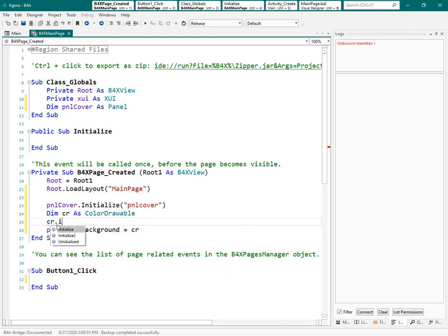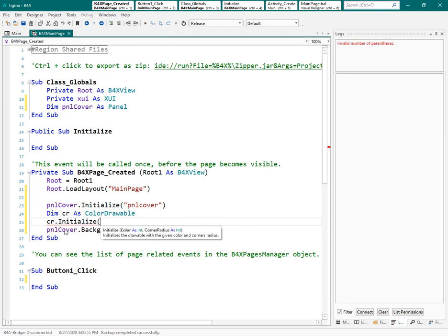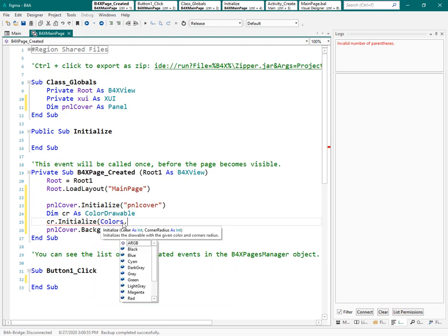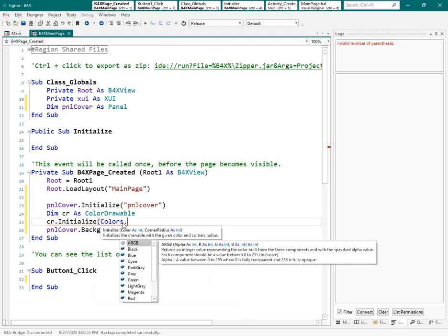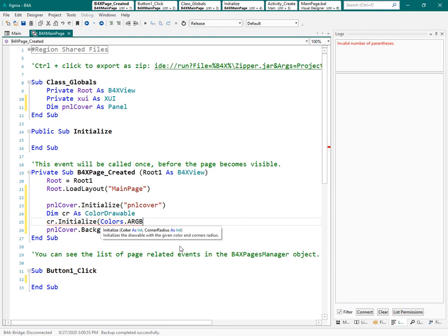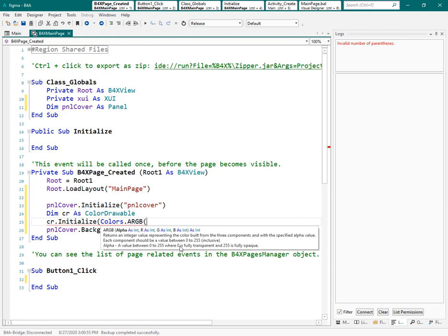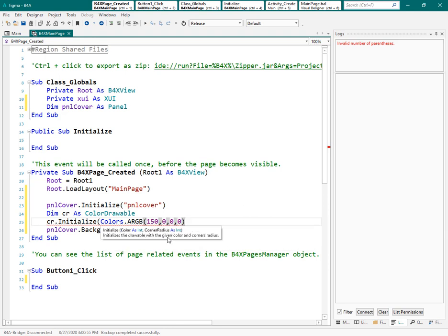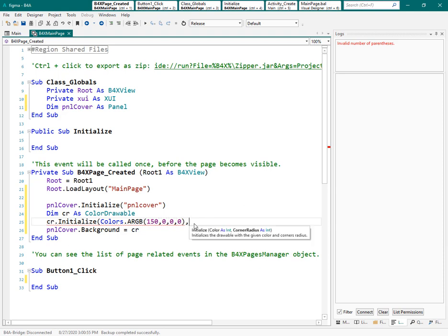But now it's time to initialize that variable. CR dot initialize. The first parameter is color. And the second one is radius. We don't need the radius here. But the first one, color. We can say color dot the first one. ARGB. Why? Because it allows me to specify the alpha. Alpha of the color. So the alpha, the first parameter, needs to be from 0 to 255. So I can say 150. Now you need one number for RGB. If you type 0 for all of them, the color and the output will be black. If you type 255 for each of them, it will be white. And then radius. I don't need it here.